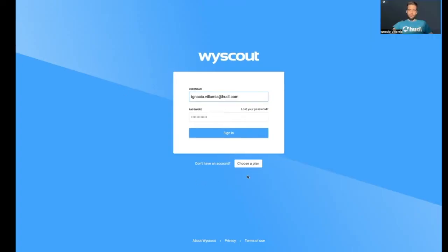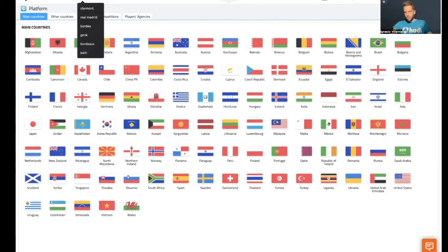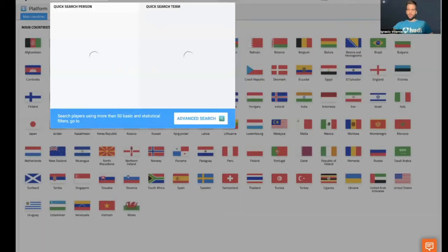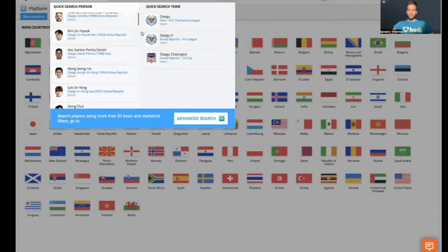This is the page you will get if you have not logged in. Let's log in and take a look. Once we log in, we get to the platform as we spoke before. We can either choose a country or type a team. For example, I'm going to type Daegu from Korea. I would be able to select players who are related to that team or the team I want to take a look at.